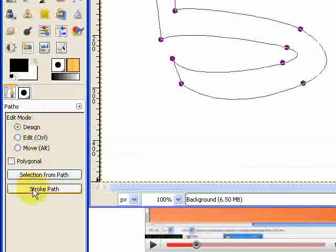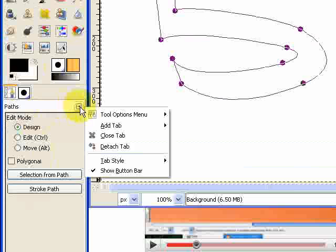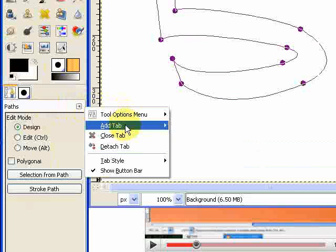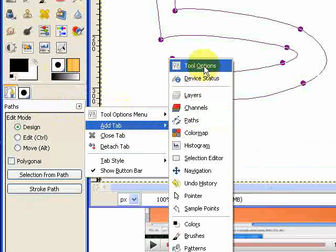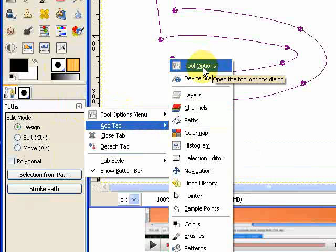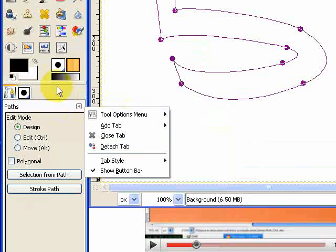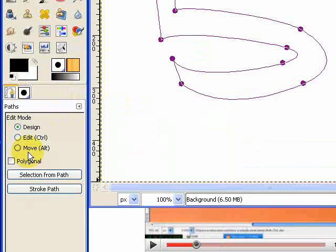If you don't see that, then you'll need to open up the tab, which is here, and you'll want your add tab, and you'll want the tool options. But we've got the tool options already there, so we don't need to do that.